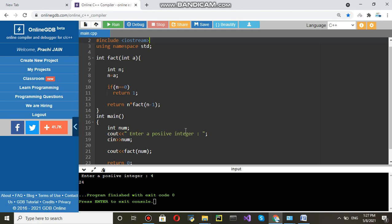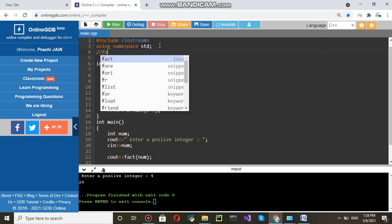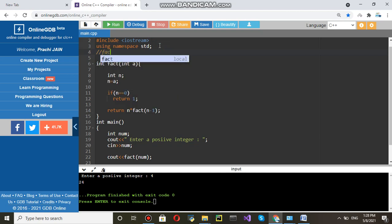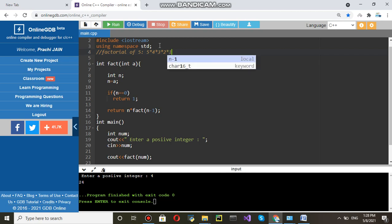Let me tell you what is factorial. Suppose you say factorial of number 5. Then you will be writing 5 into 4 into 3 into 2 into 1. That is equal to 120.